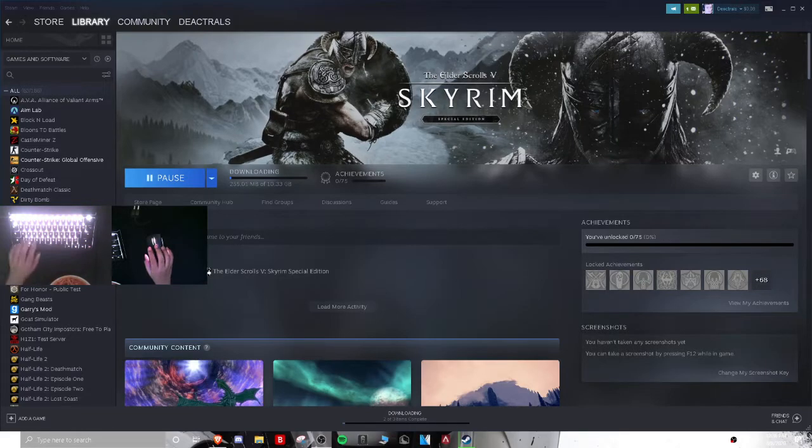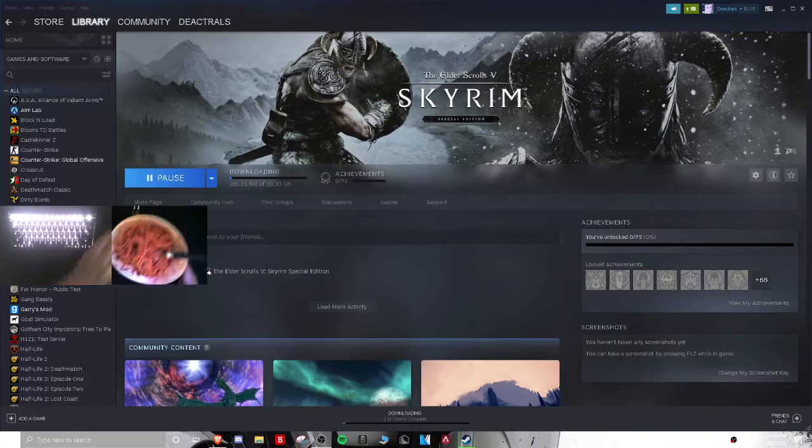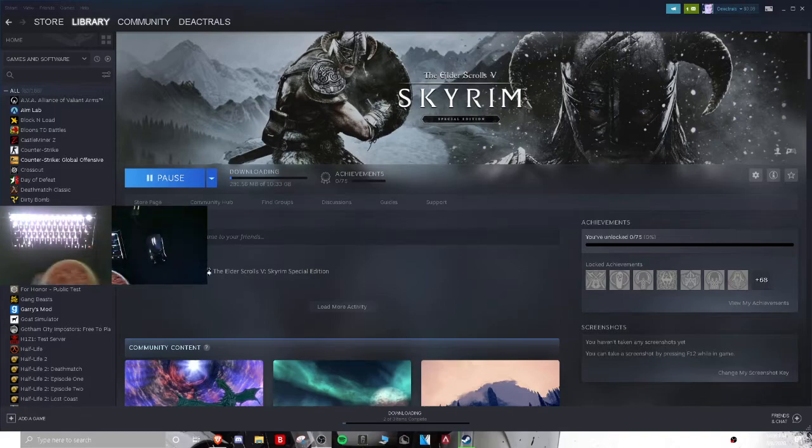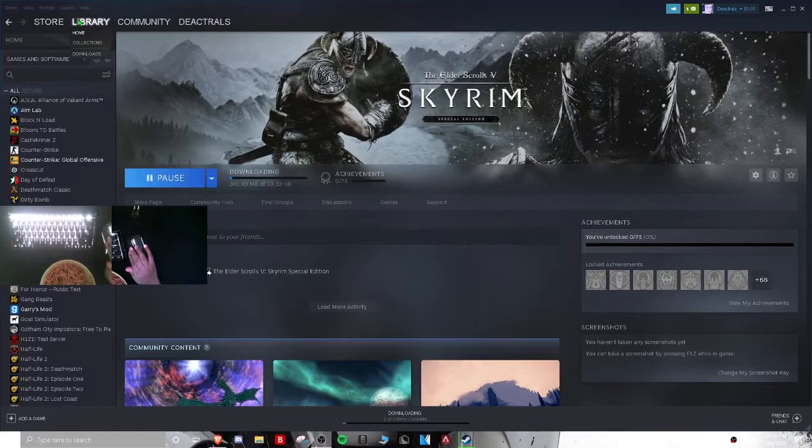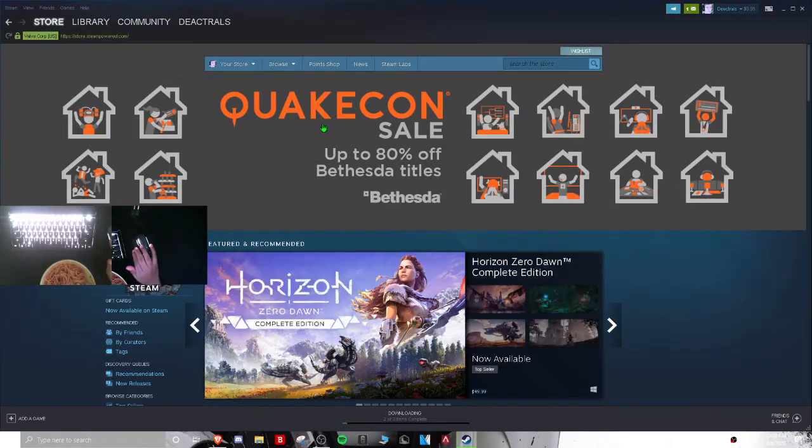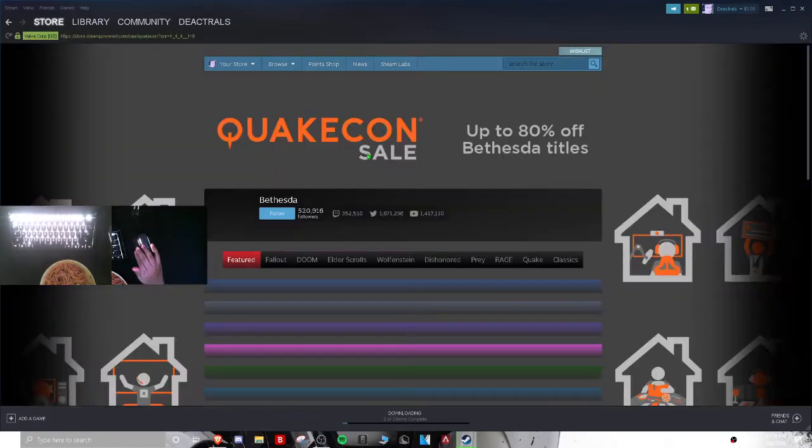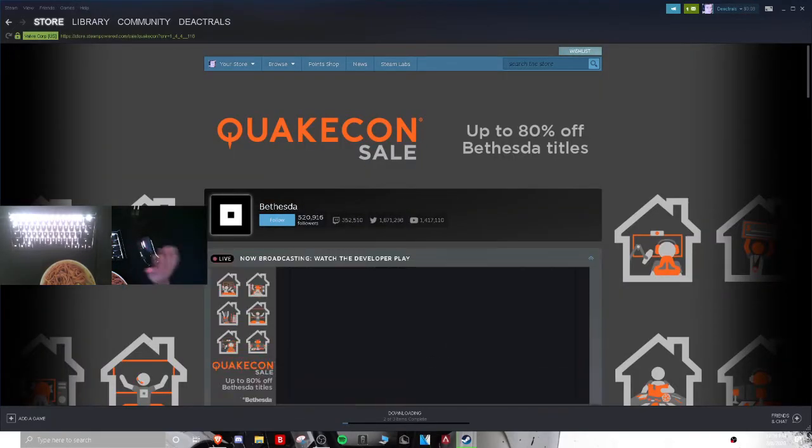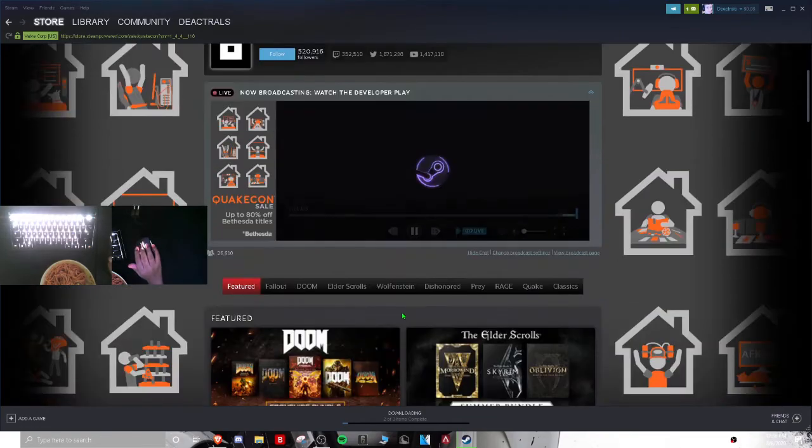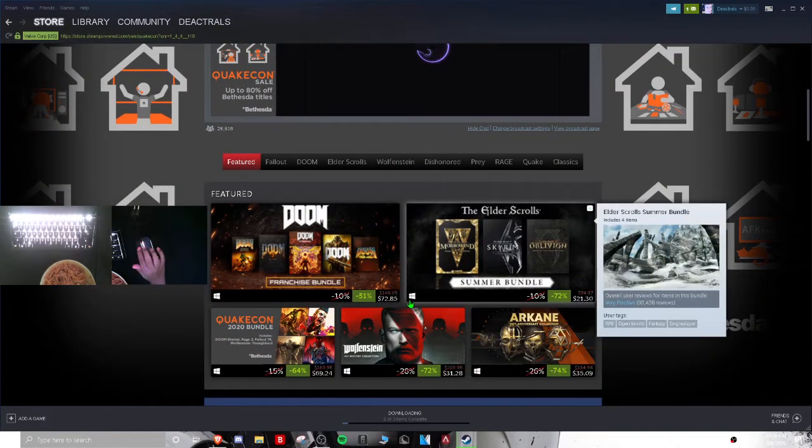I have no money, you want to know why? It's because there's a new sale for Bethesda. Quake on sale - I don't know why it's called that, it should just be called Bethesda sale. Essentially all Bethesda titles, which Bethesda does make a few.